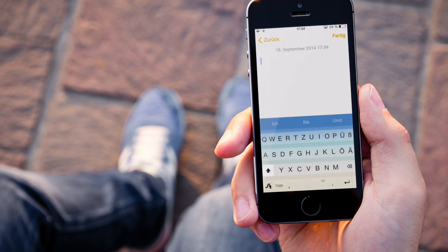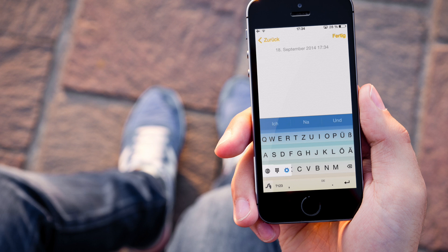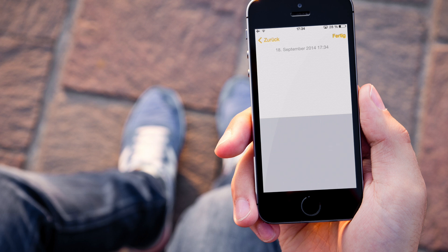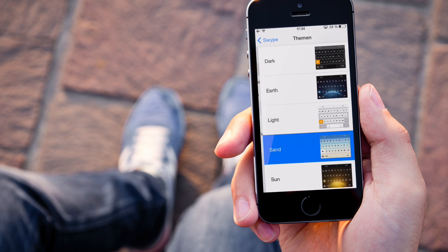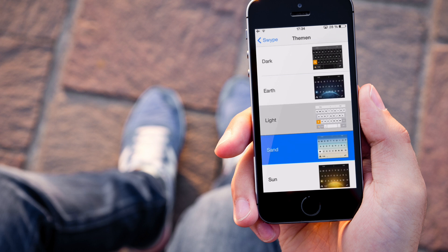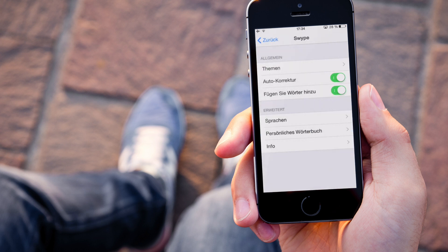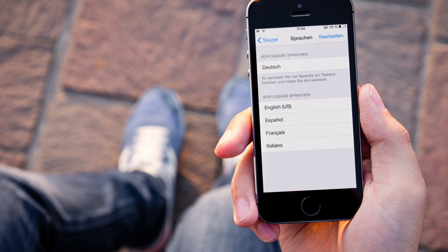Wir gehen aber in die Notizen und dort seht ihr, ich habe jetzt hier ein relativ buntes Theme. Wir gehen auf die Einstellungen. Ihr könnt also während ihr schreibt auf die Einstellungen gehen, nehmen wir ein anderes Theme, nehme ich mal Weiß. Könnt Autokorrektur und Wörter hinzufügen an und aus machen und hier die Sprachen ändern.